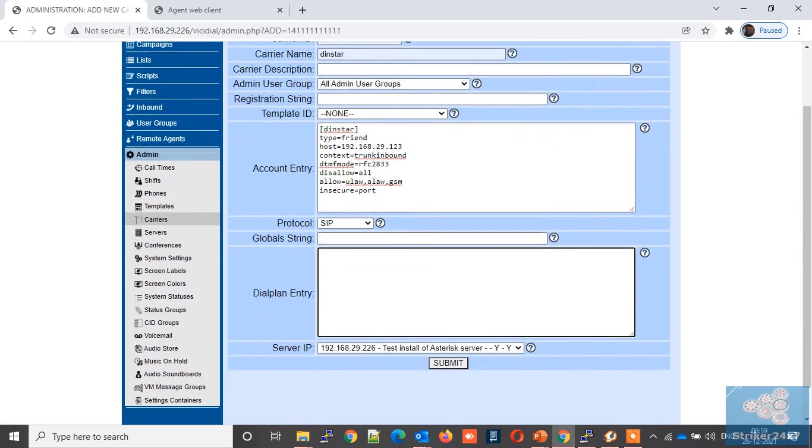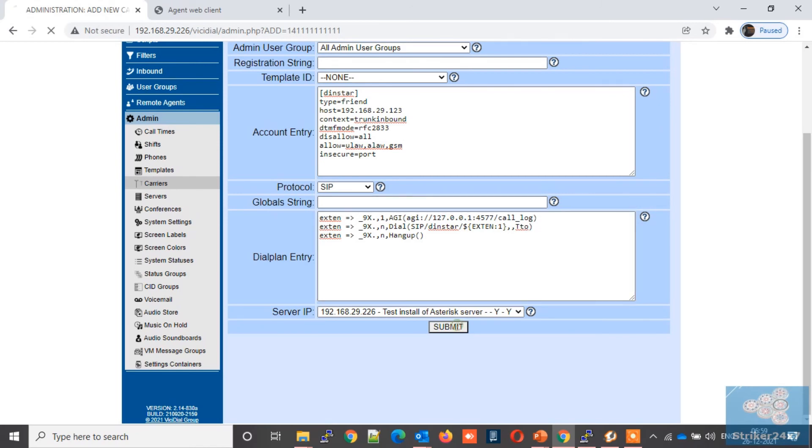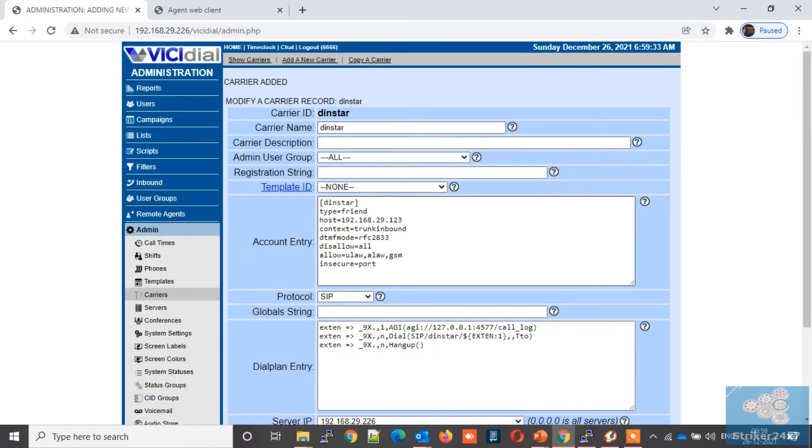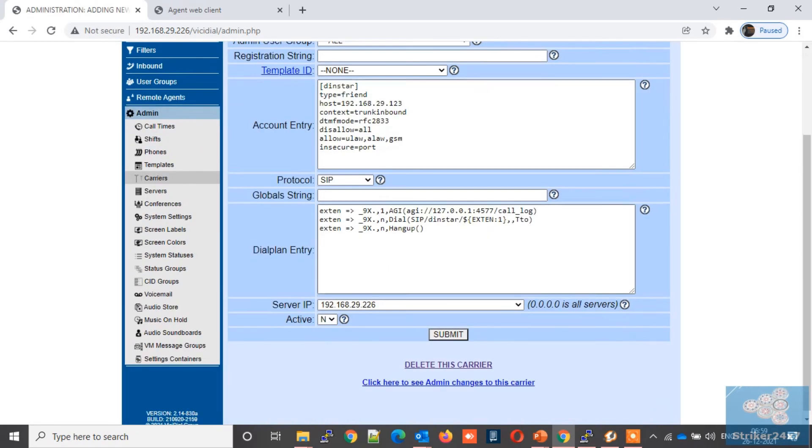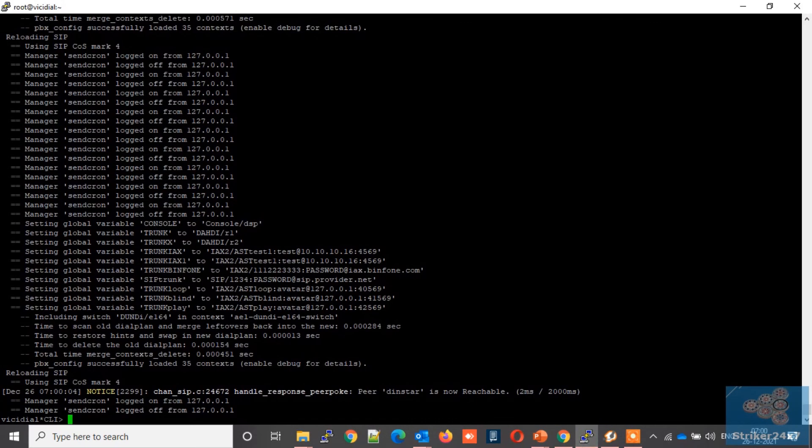Now under dialplan entry, add the dialplan which I have shown in previous slides and also provided in this video description. Now press submit to save the configuration. Now you need to activate this carrier by setting active to yes and press submit. Next under Asterisk console, make sure the trunk is registered as shown here.